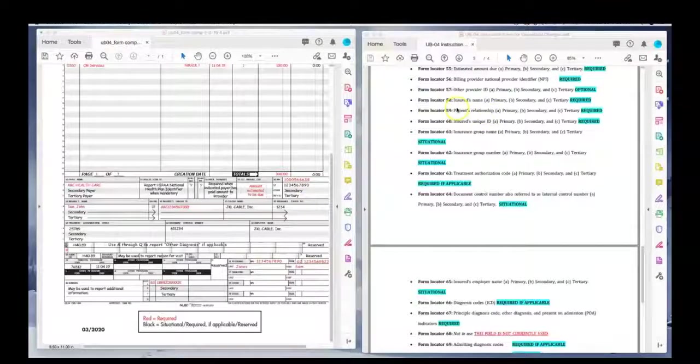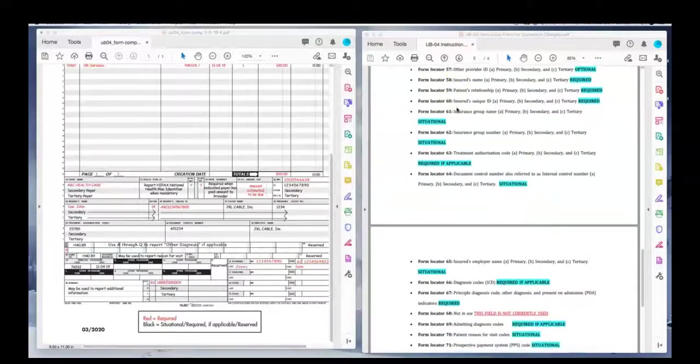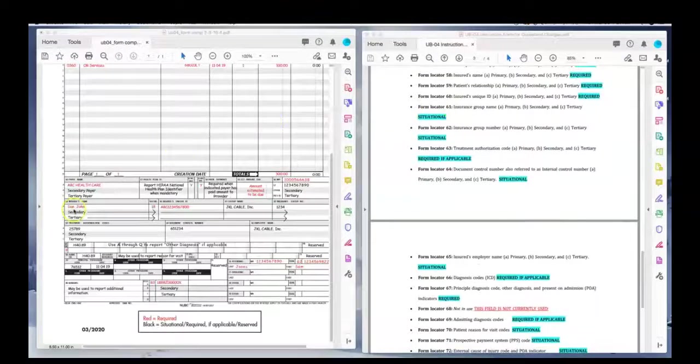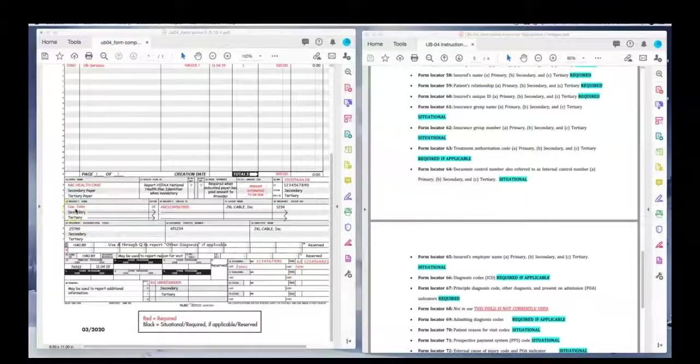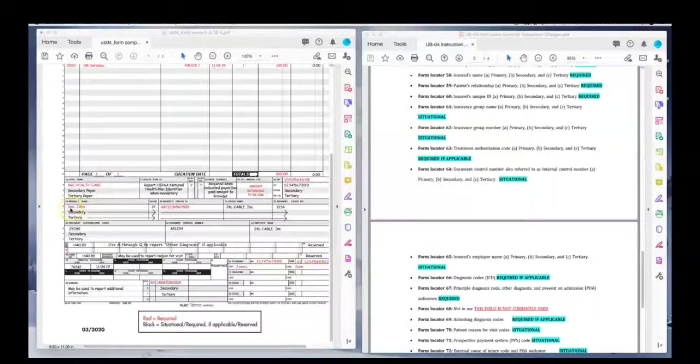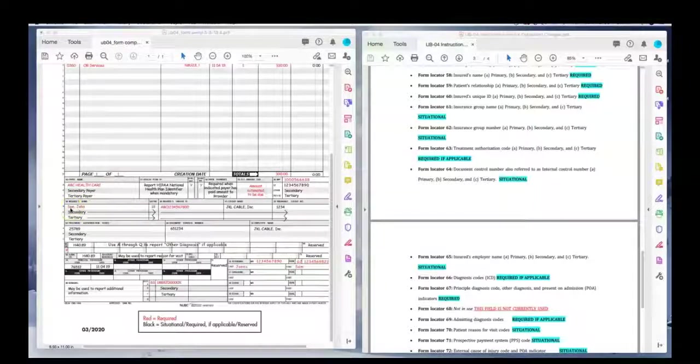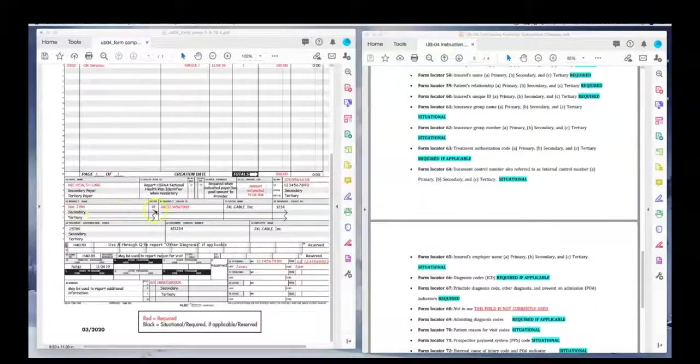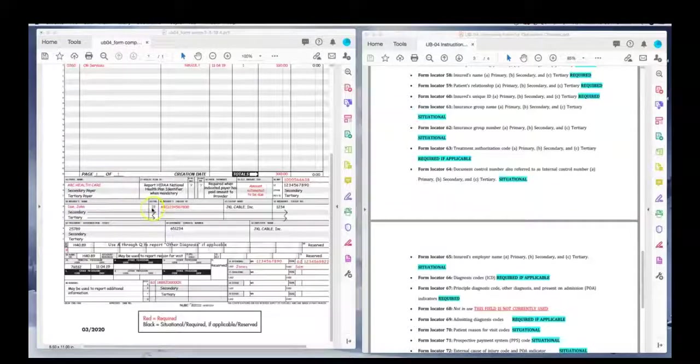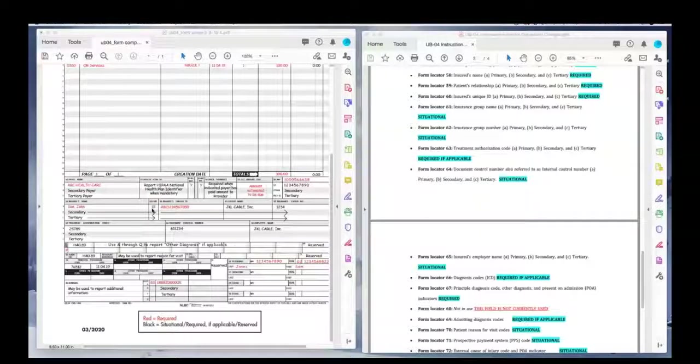58 is the insured name. So, there we see John Doe again. 59 and 59, the relationship. It's his self. If it was subscriber or son, you would enter the patient relationship code there, which you would get from your UB-04 manual.